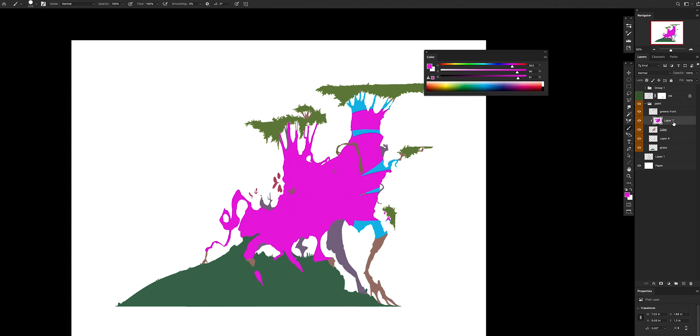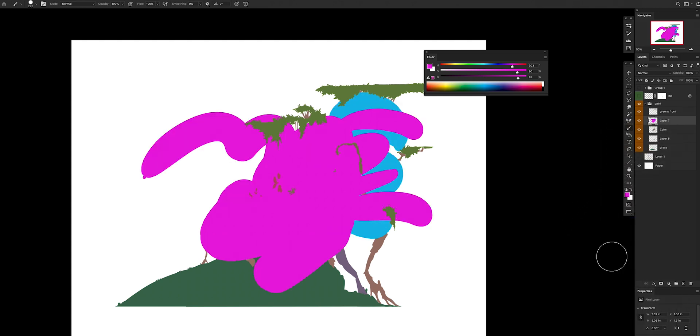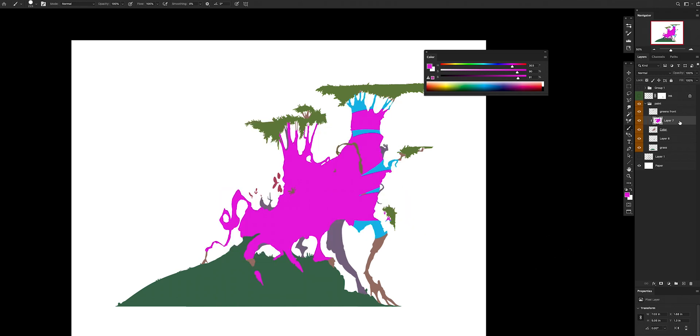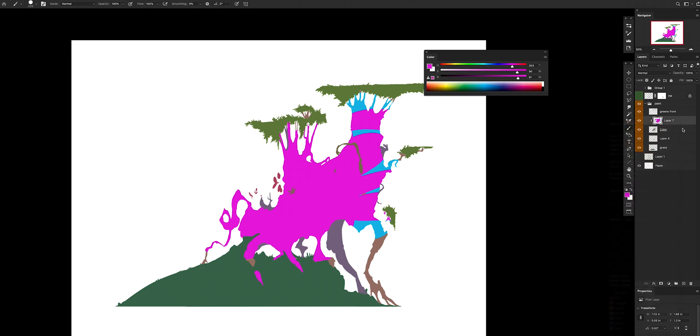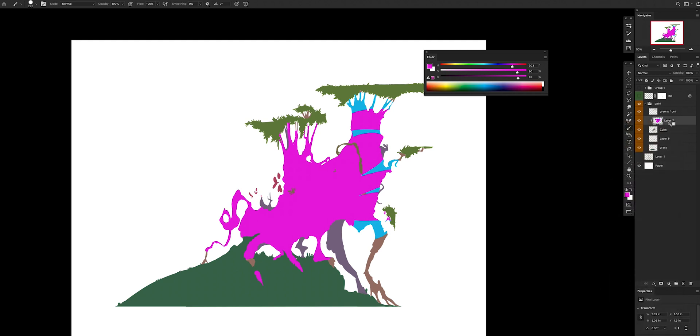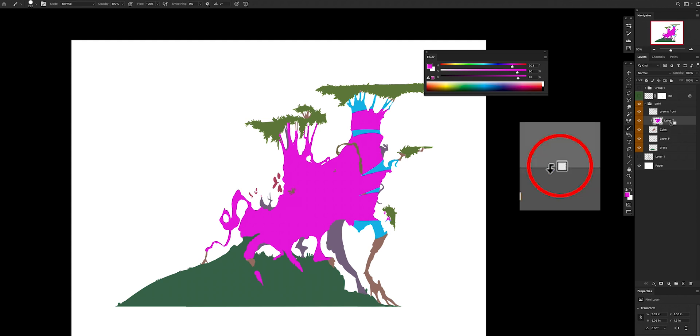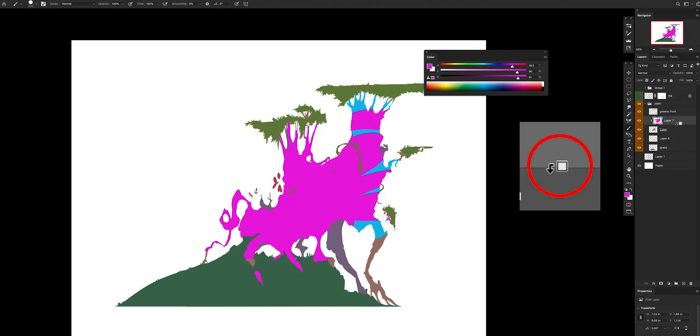A shortcut that you can use to create a clipping mask instead of doing right-click is to click alt in between the two layers that you want to clip. Basically, this icon will show up and that means that you can just click and create it or release it.